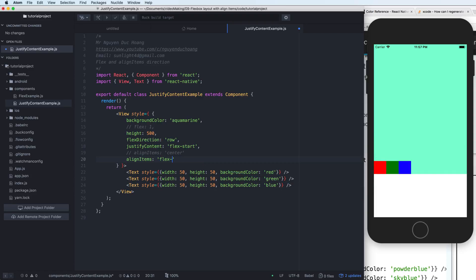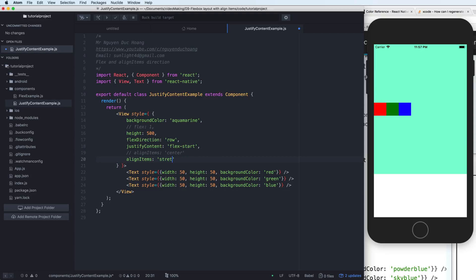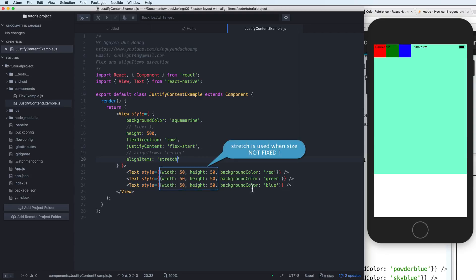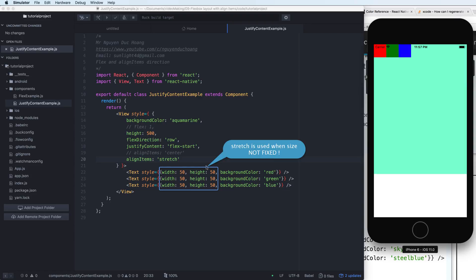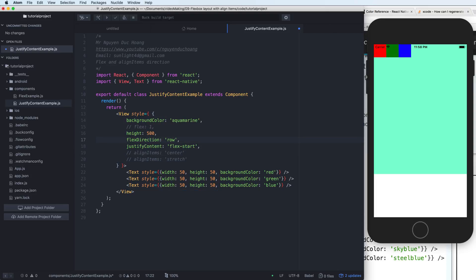If you change alignItems to center, it means the center of the column, because the flex direction is row. And what about stretch? Stretch means the size is automatically flexible — you do not have to fix the size before, and you can change this to be flexible.